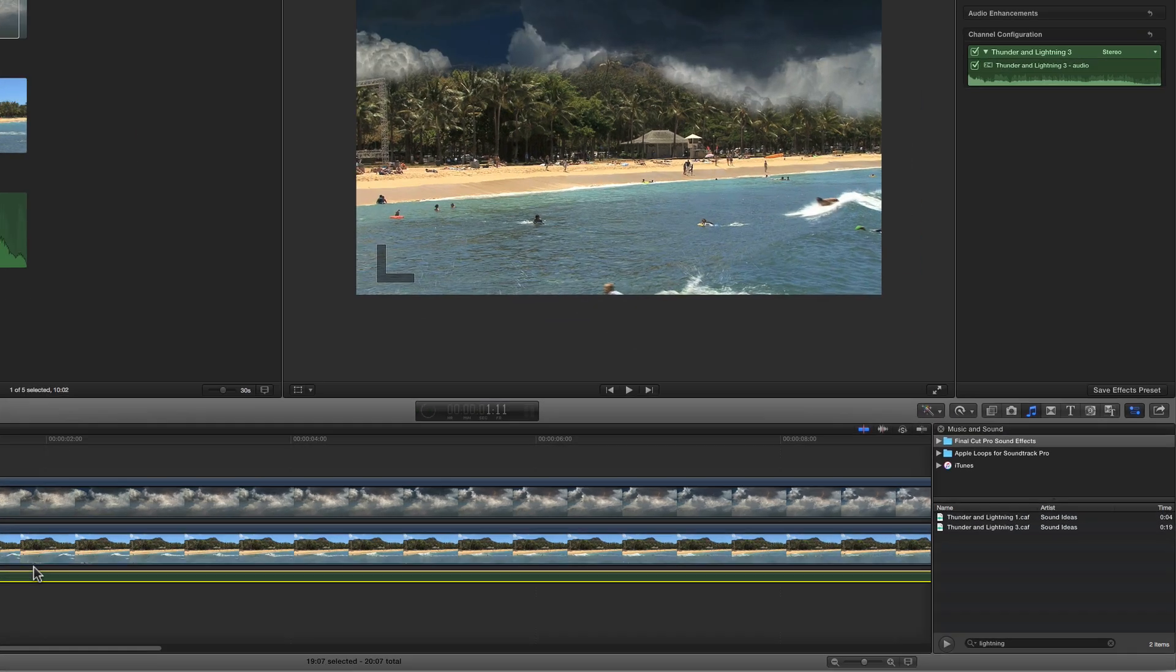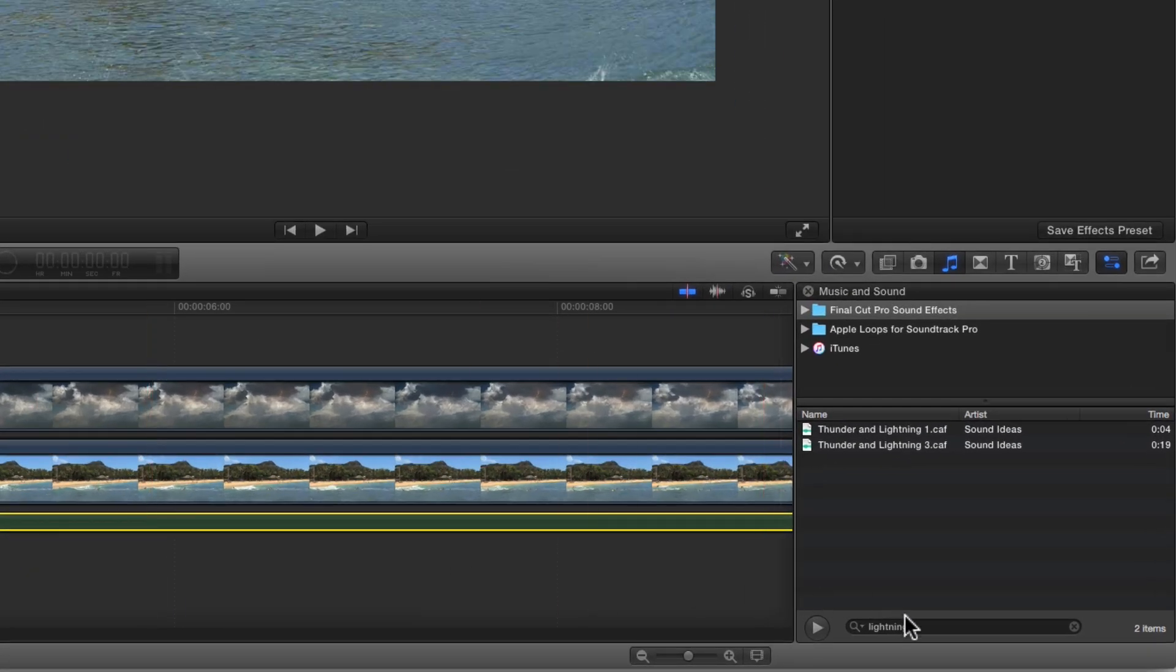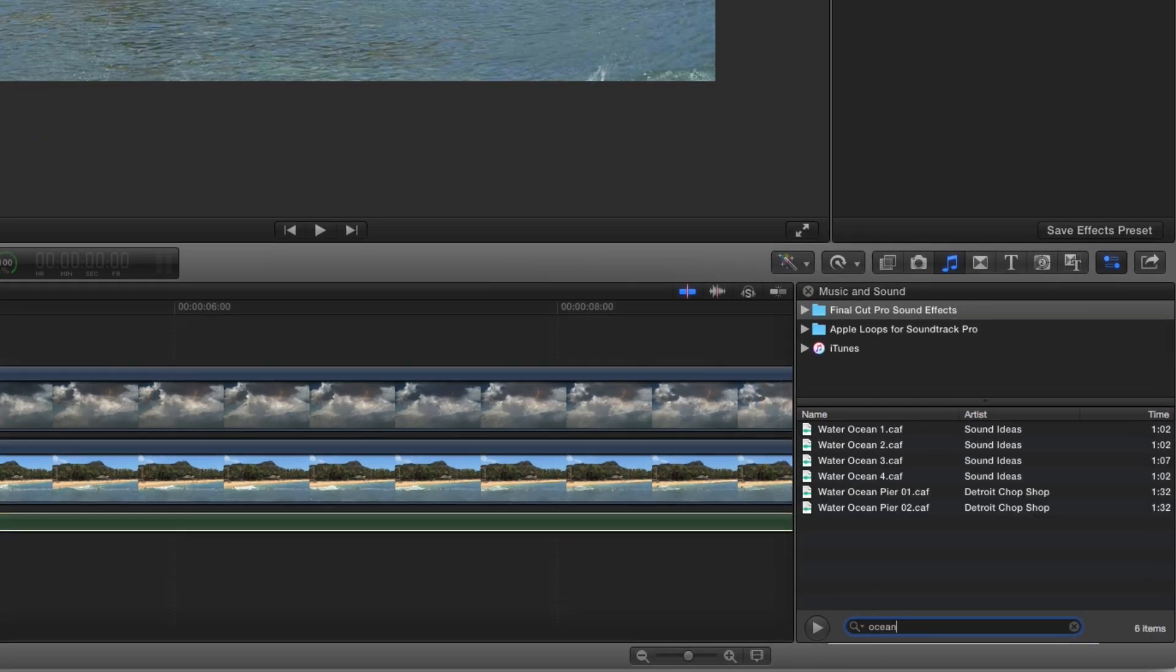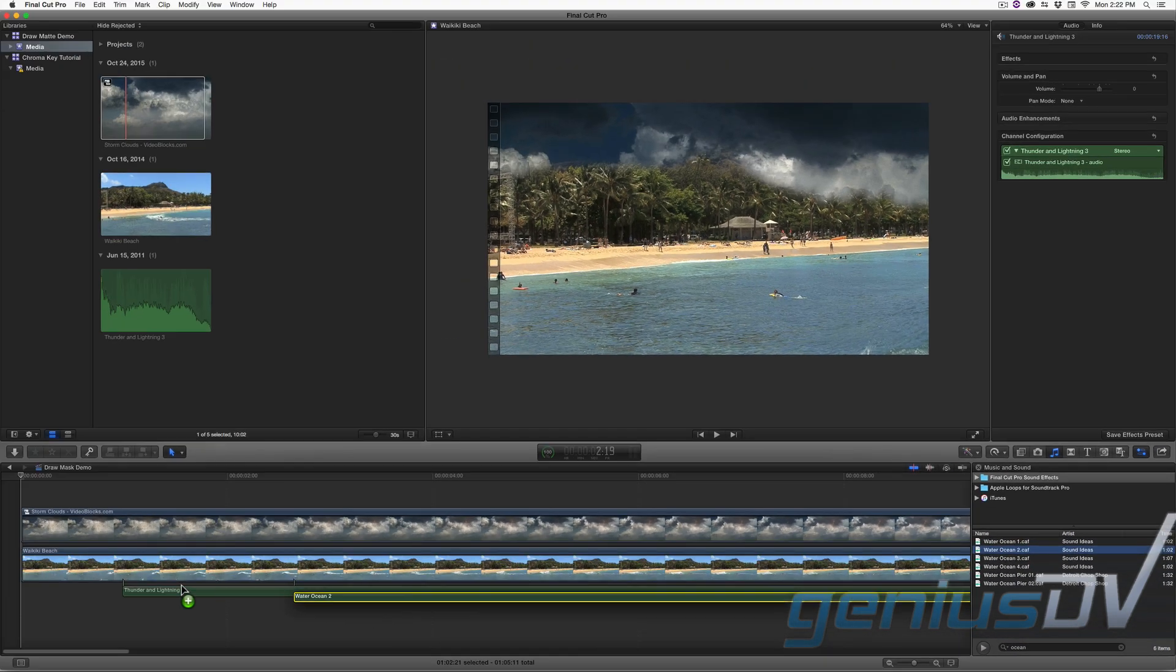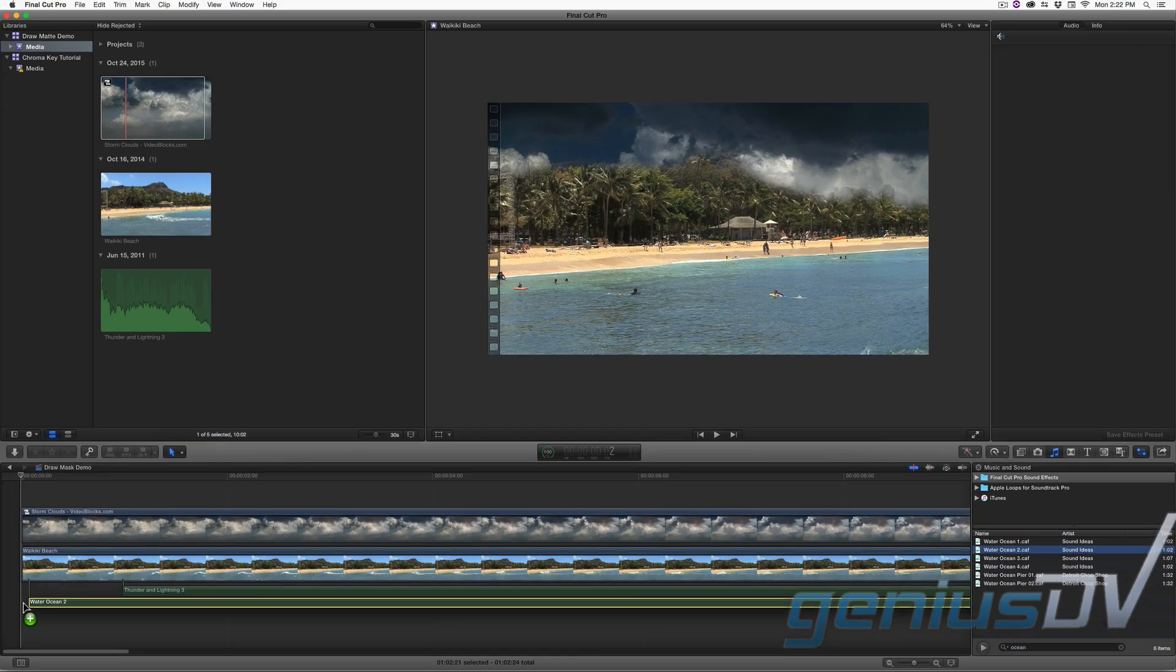Go back to the music and sound browser and perform a search for ocean sounds. Drag the ocean sound effect to the timeline area.